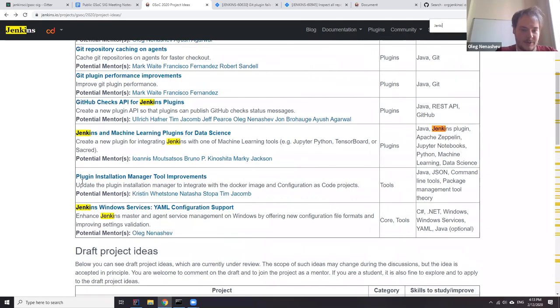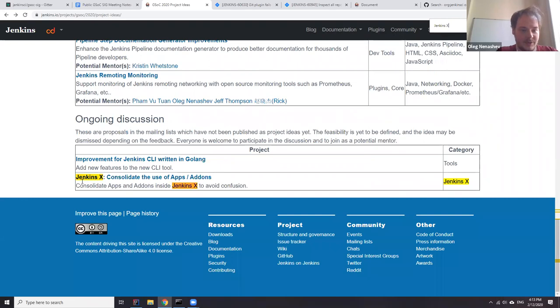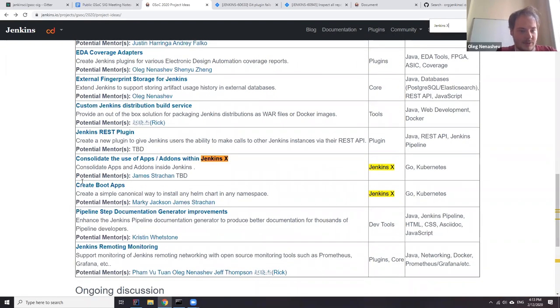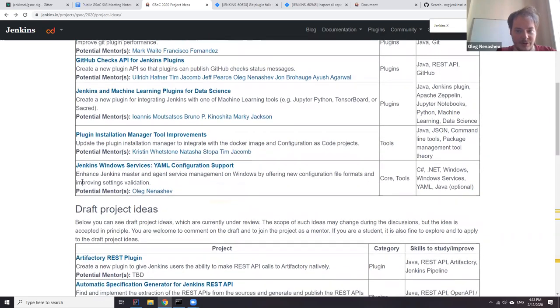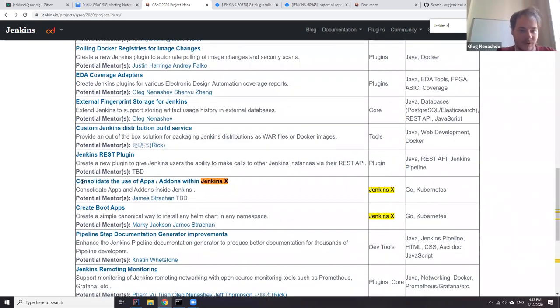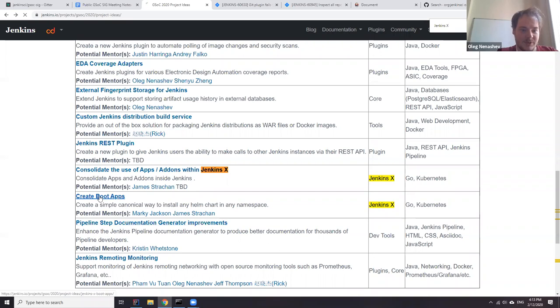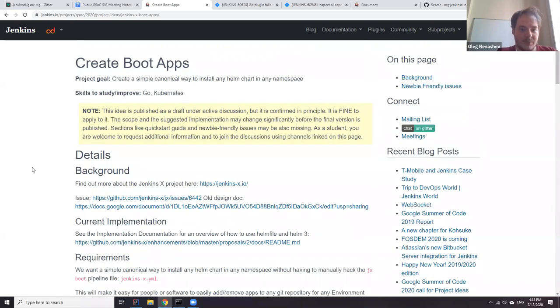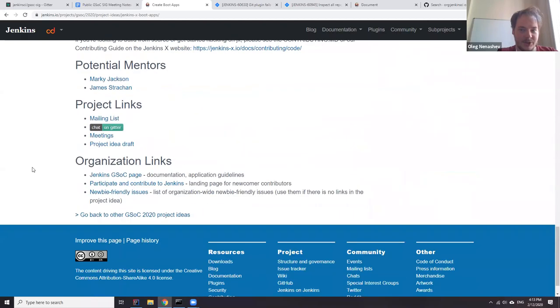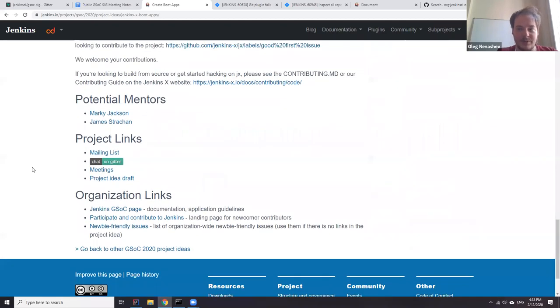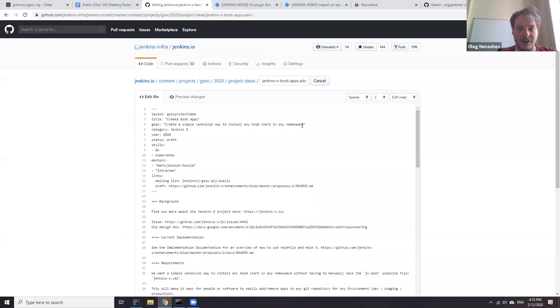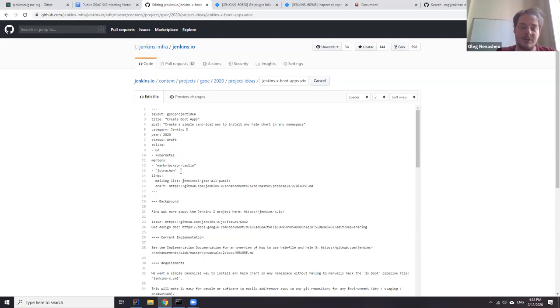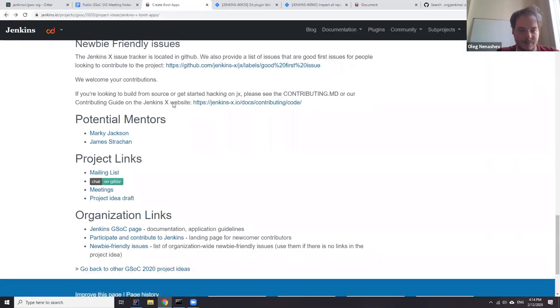So basically it's a list of contributors who are interested in this project in some conditions. When you add yourself to a list of potential mentors, you don't commit to mentor a project. You don't make any kind of commitment except the fact that students will be able to see your name and ping you in the recommended channels. So if anybody wants to join as a potential mentor to any project, just add your name to the list. So submit a pull request to this page proposing your name be added as a mentor.